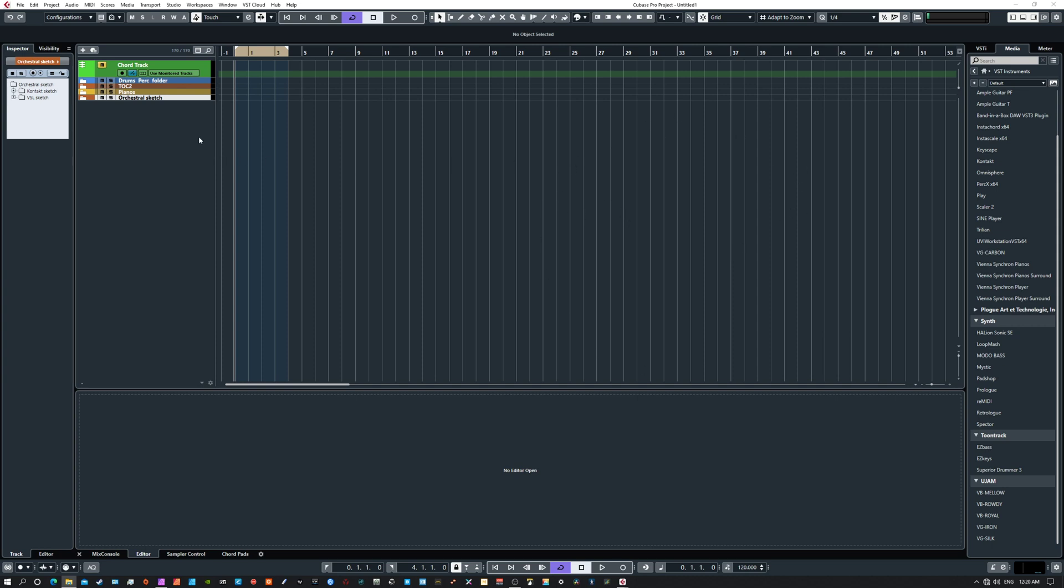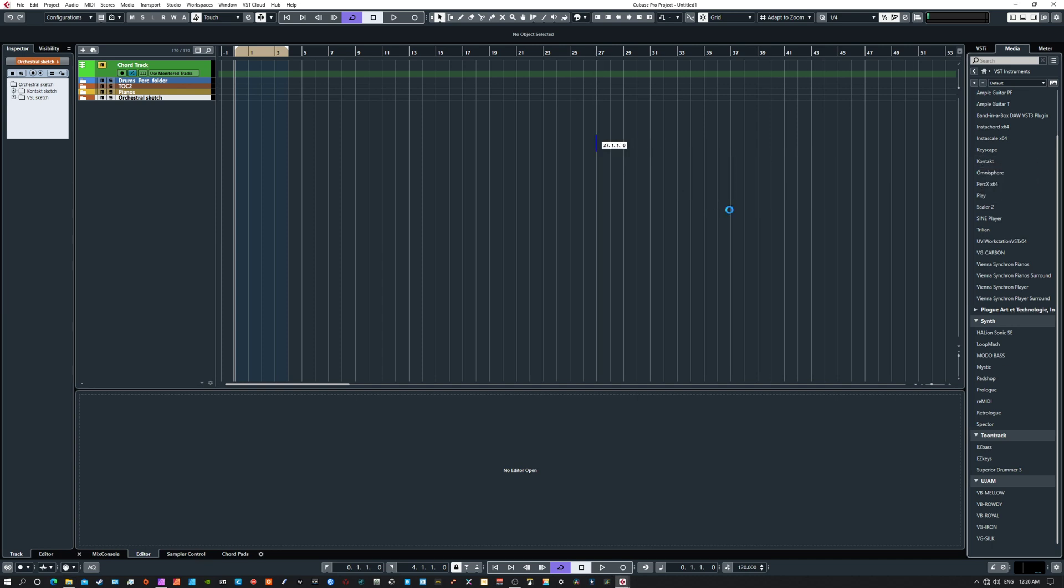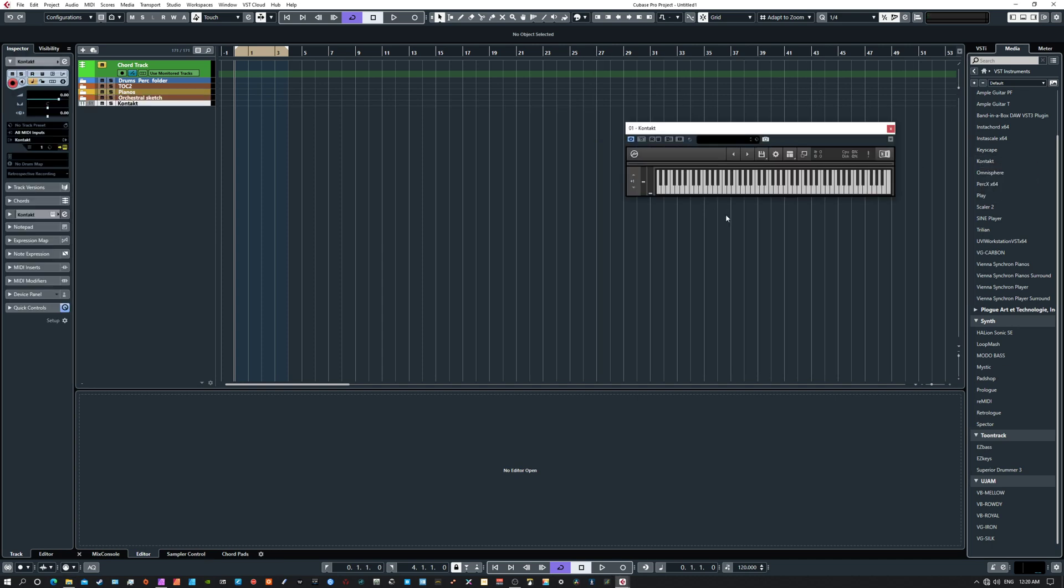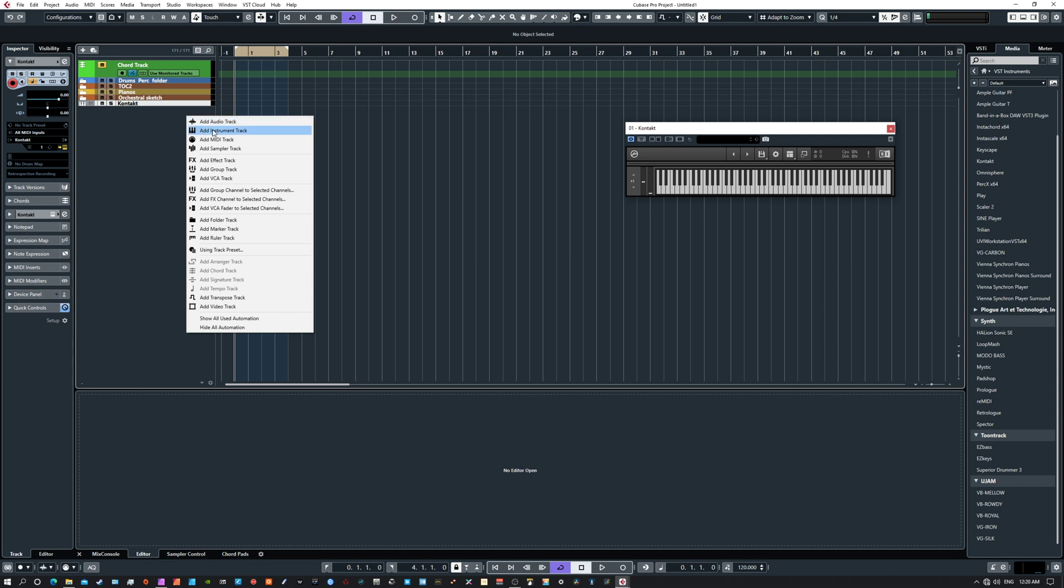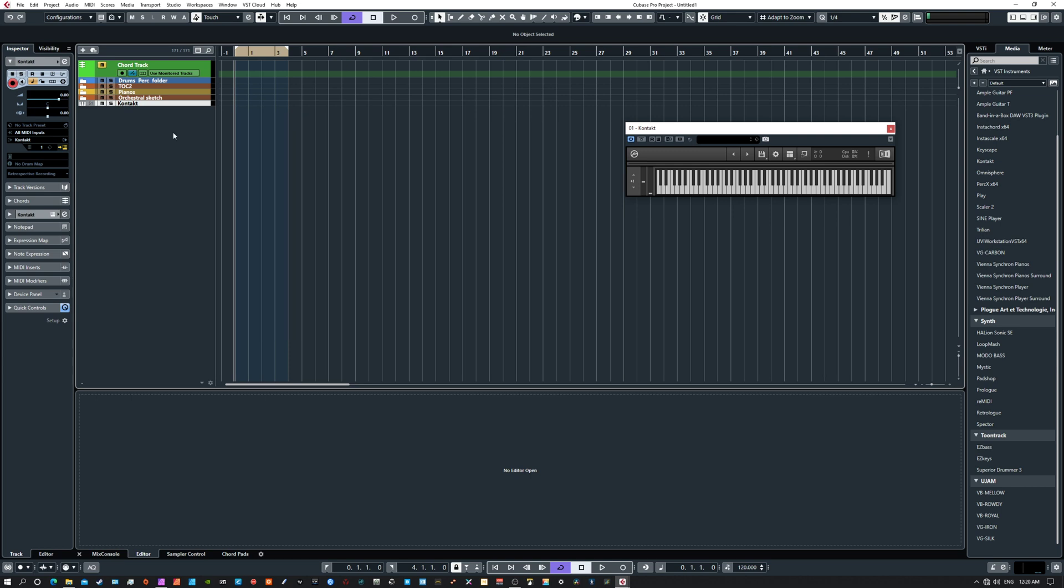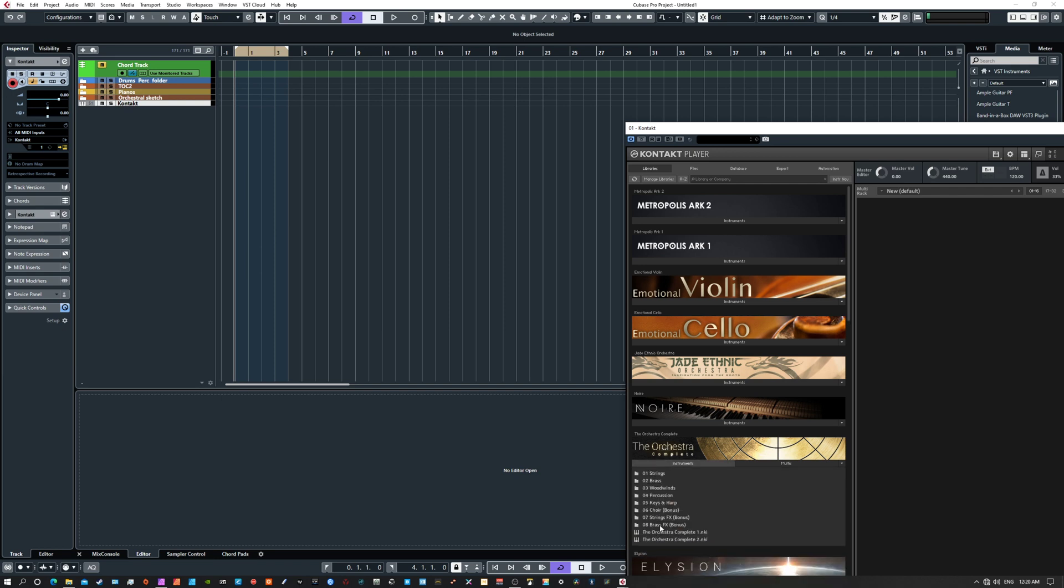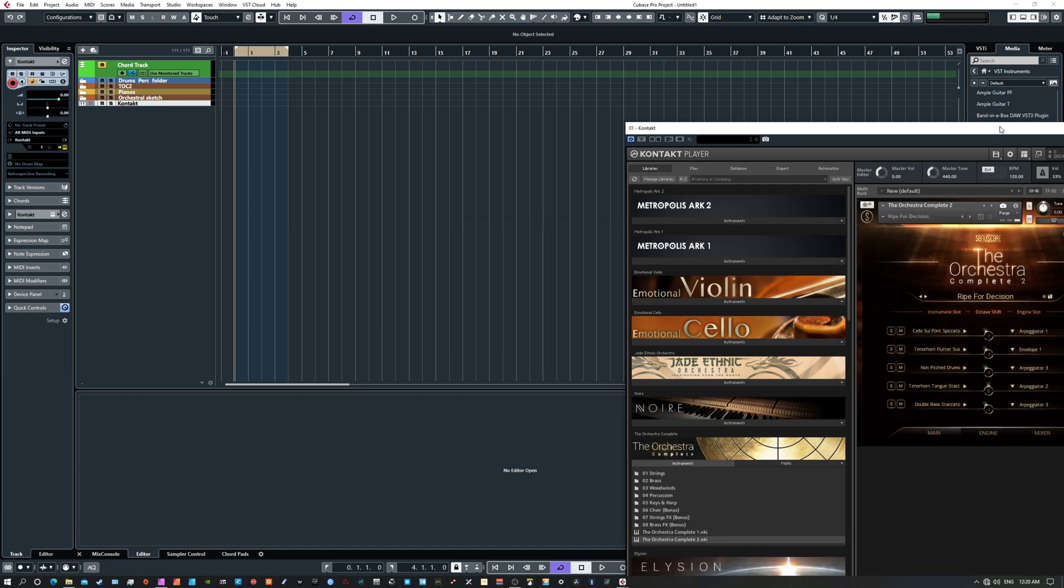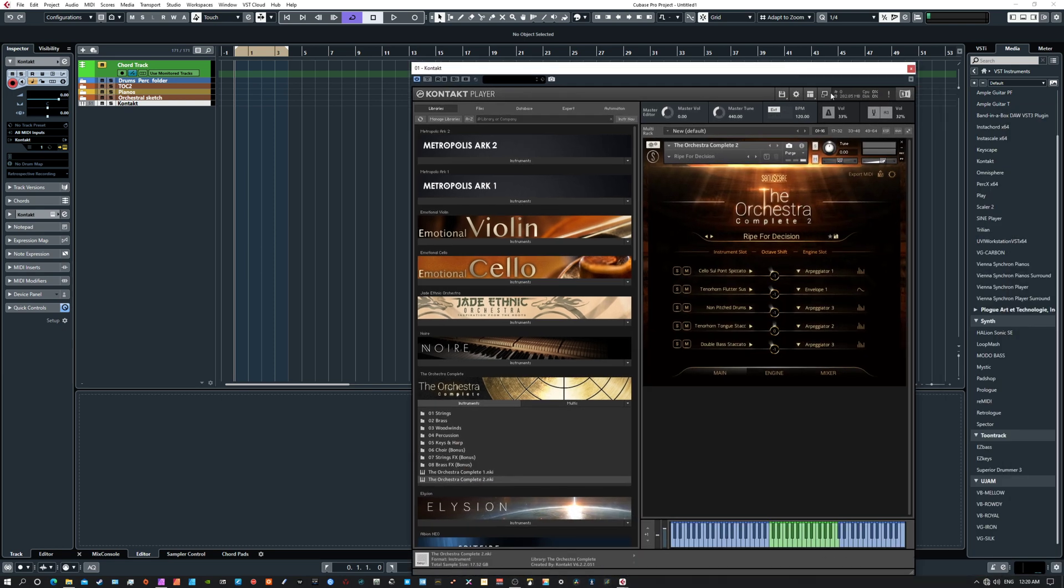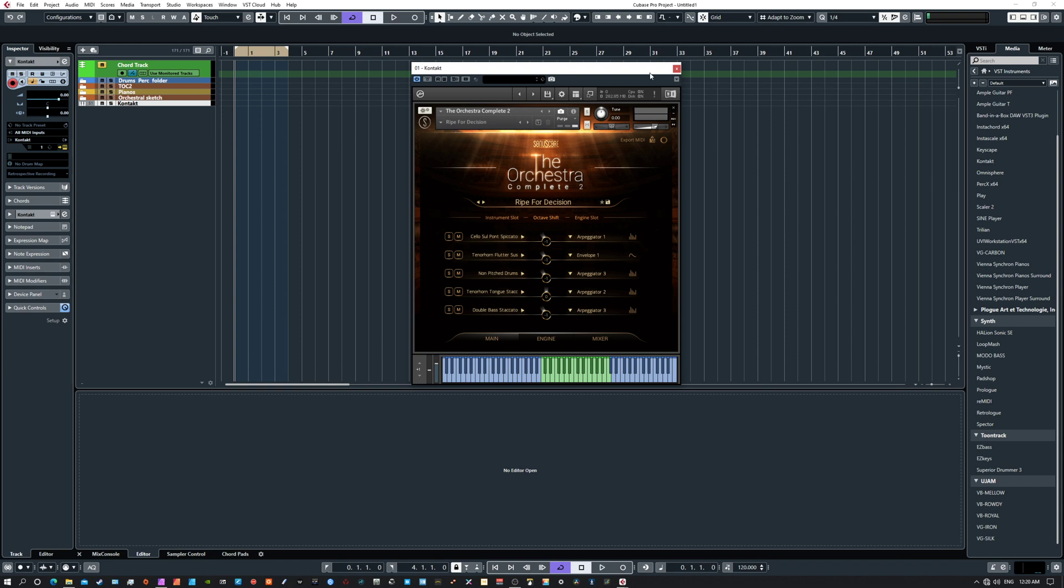So let's start with pretty much an empty Cubase here. I have my usual setup, but if I wanted to play the orchestra with Scaler, I would simply take Kontakt, drag an instance into Cubase, or add an instrument here, regardless, same thing. Go down to the orchestra, open up the engine, and then I can minimize this.